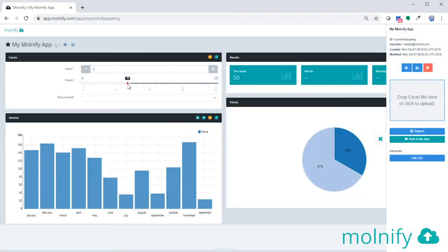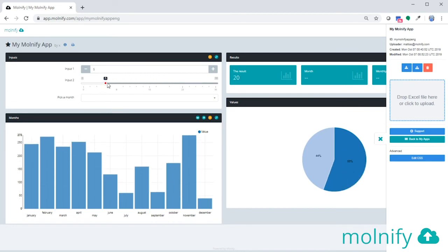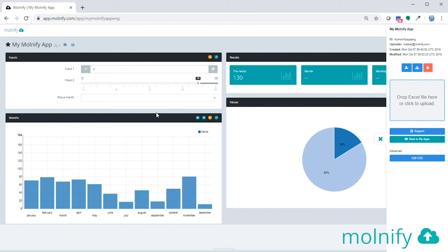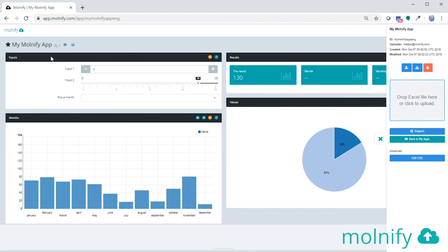One last thing I want to show you is that you can very easily modify the look of your Molnify application. You can do that by either writing CSS code directly into the Excel file, or you can use metadata commands to, for instance, change the color of the panel headings like this, and the background image and the logo and so on. And for this demo, I'm going to add a background image.